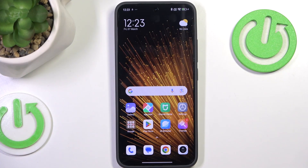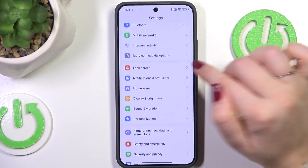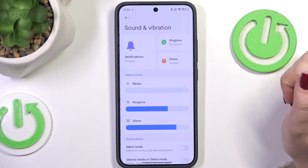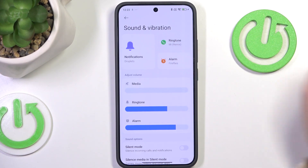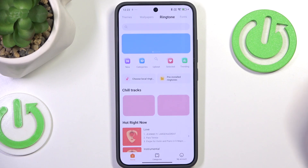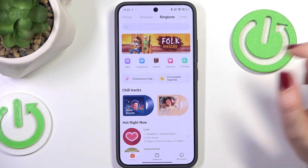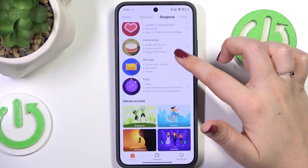Let's start by opening the Settings. Here we have to scroll and find Sound and Vibration. Then tap on the Ringtone section, and we're transferred to the online ringtones from which we can choose.